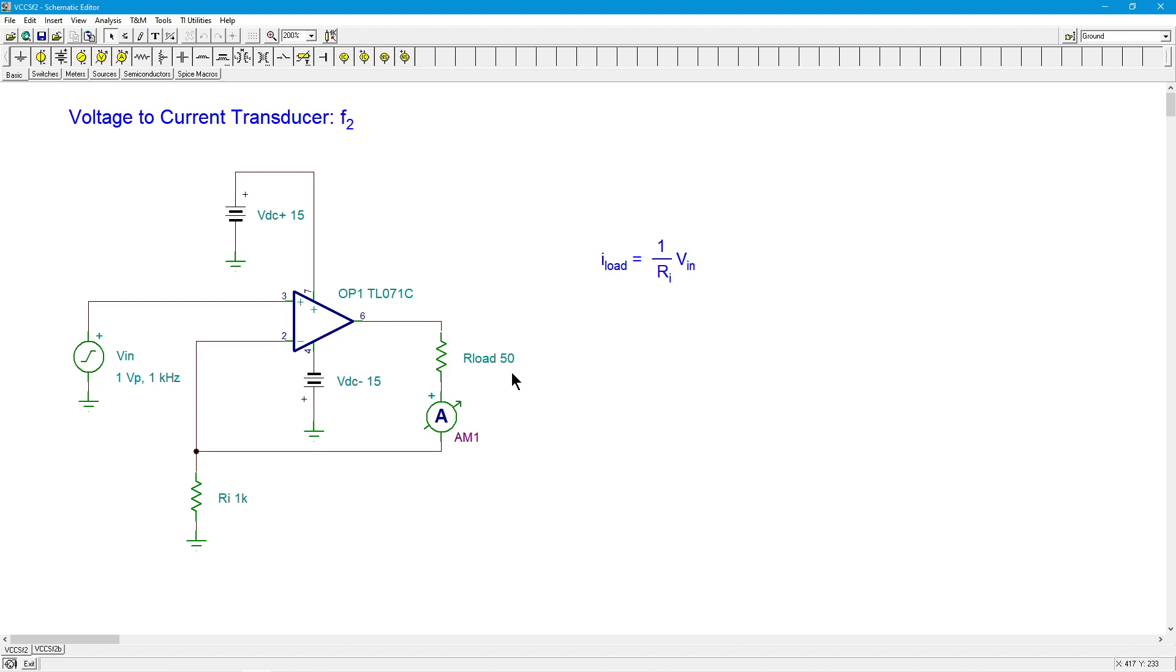That expression: the load current is simply equal to the transconductance, which is 1 over Ri, this feedback resistor, 1 over Ri times Vin. So you get a gm times Vin gives you the output load current.